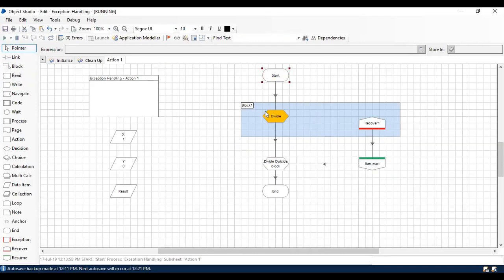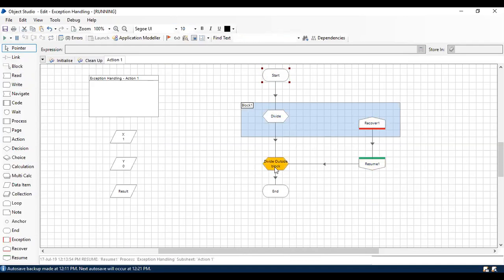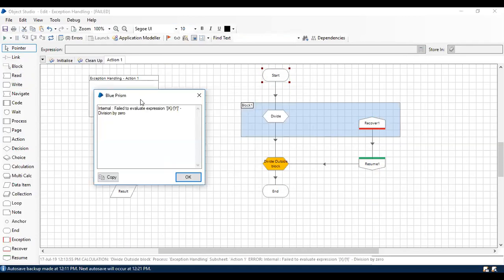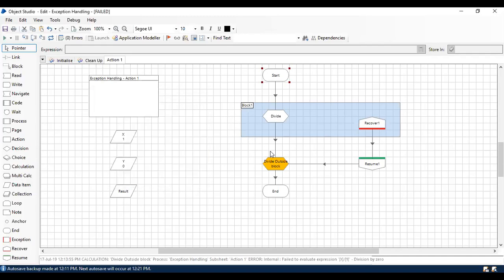It's going to go for the first one and there's an error, and it's going to resume to the next flow, but still it has an exception. The exception from the second one is not handled because it is not within the Block. If you add both exceptions within the Block, it's going to get captured by Recover and continue with Resume.